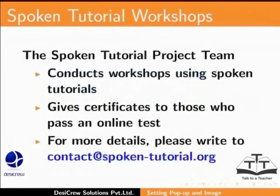The Spoken Tutorial team conducts workshops using Spoken Tutorials and gives certificates for those who pass an online test. For more details, please write to contact at spoken-tutorial.org.